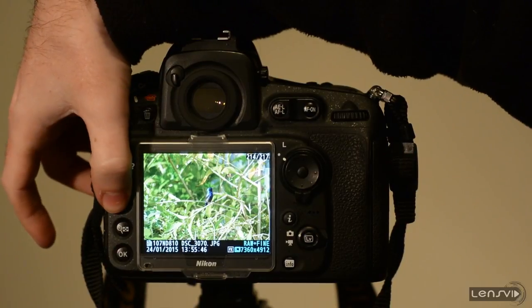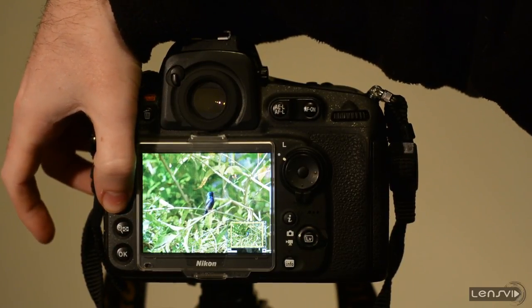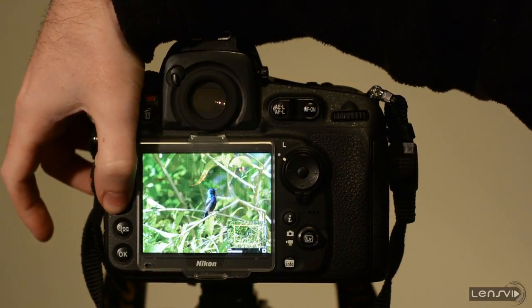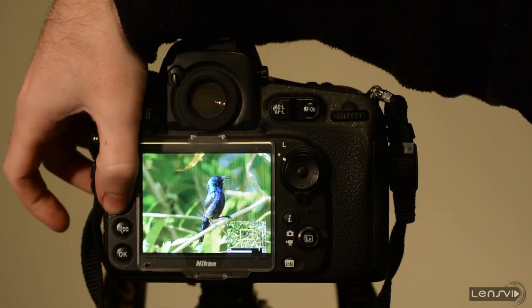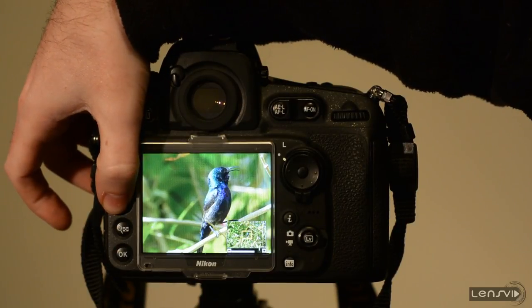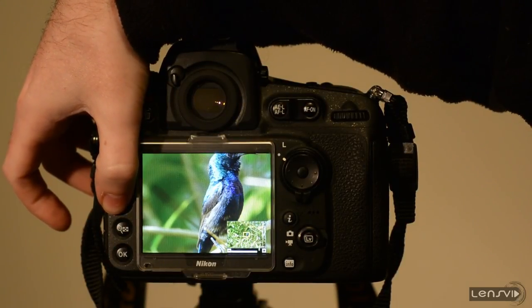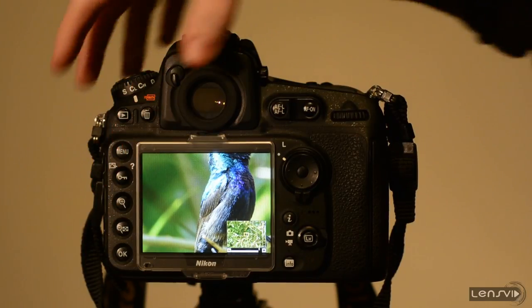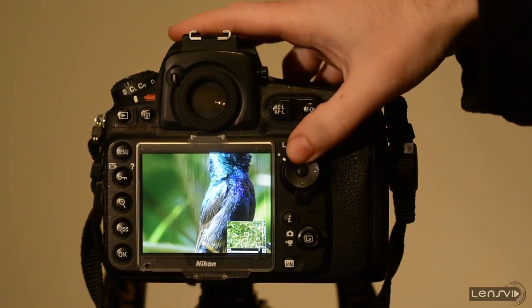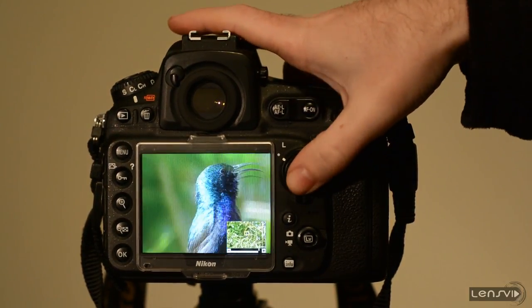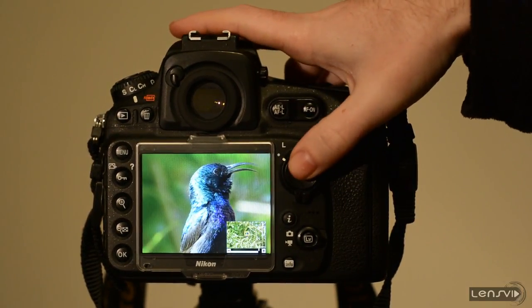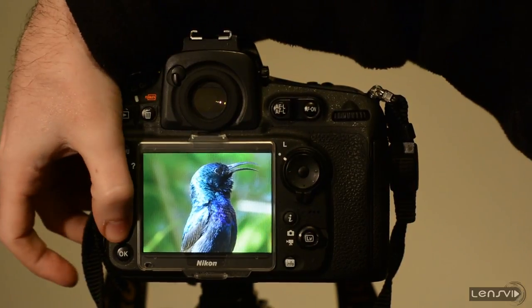We need to press the plus button several times so 1, 2, 3, 4, 5, 6, 7 or 8 times to get into the 100% magnification in this case.